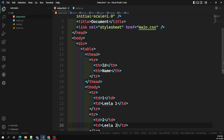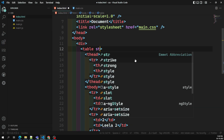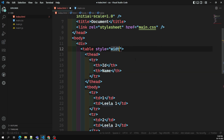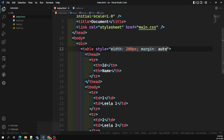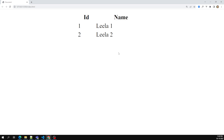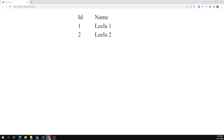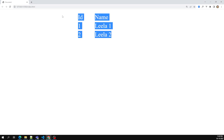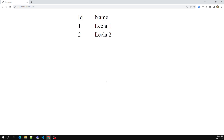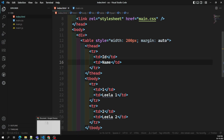If I want to make it centered, I can use style with width of 200 pixels and margin auto, so that it will be at the center. We can see it is at the center. We can also replace th with td elements, and then it will come as id, name, and the data.